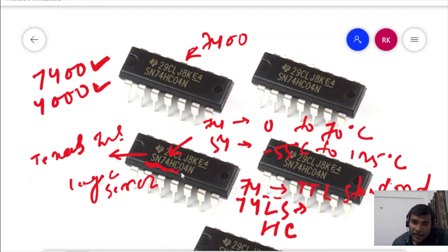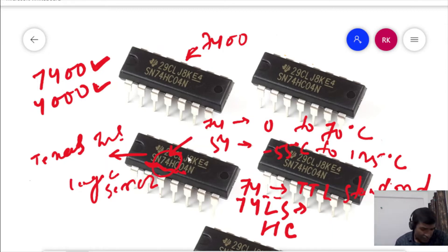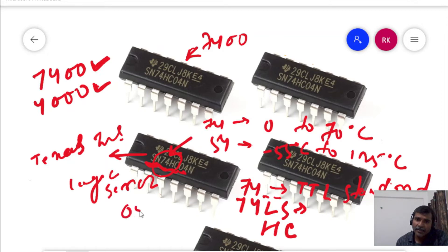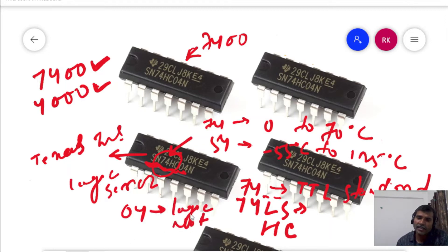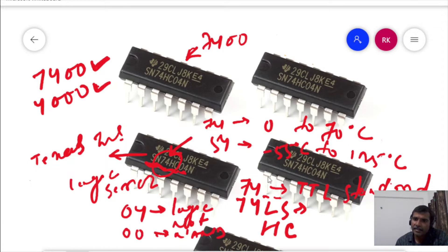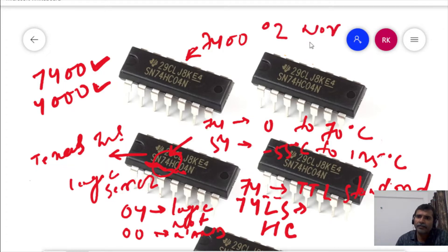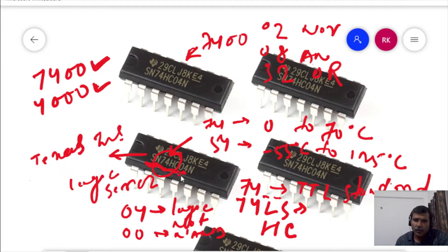After this logic series designation, you will have a combination of numbers that indicate the function of the device. For example, '04' is for the logic NOT gate, '00' is for a two-input NAND gate, '02' is for a two-input NOR gate, '08' is for an AND gate, and '32' is for an OR gate. This two or three digit combination indicates what is the function of the device.